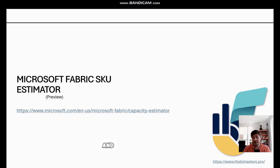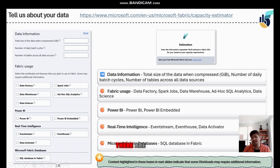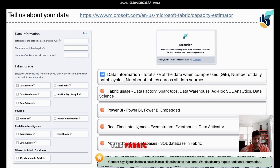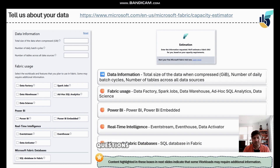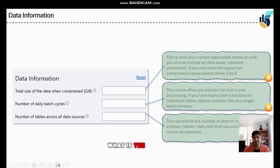In the SKU Estimator, there are a few sets of questions that Microsoft will ask you — mostly in terms of data information, fabric usage, and how you want to use Fabric. When you select specific workloads, additional questions may arise. The very first question Microsoft asks is about your data.